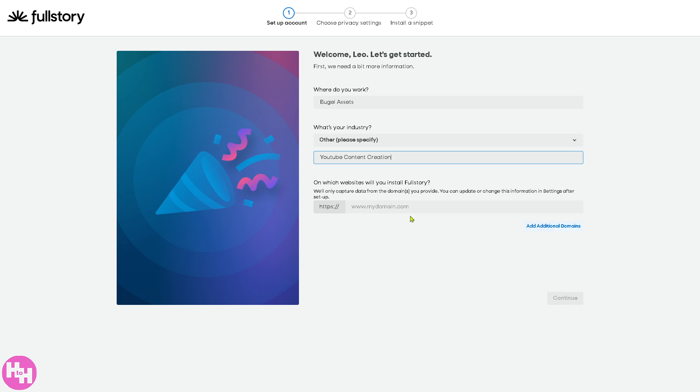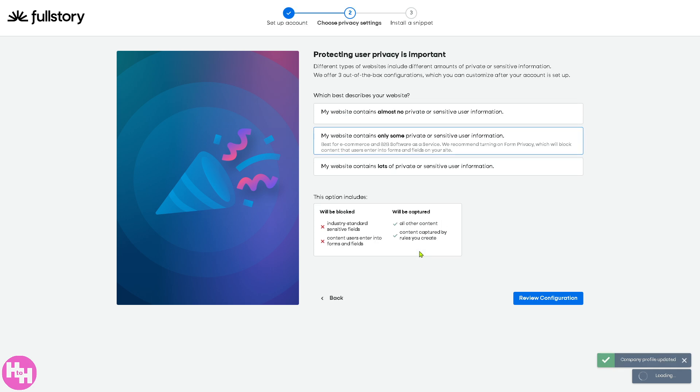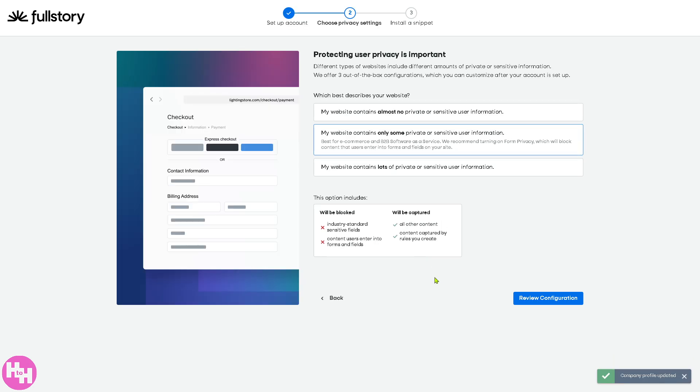Right, now you need to provide which websites you will install Fullstory on. For example, this is going to be... Click that and click on continue.